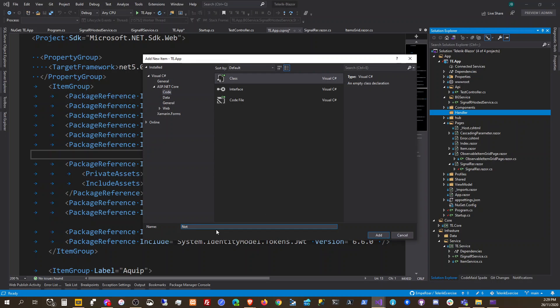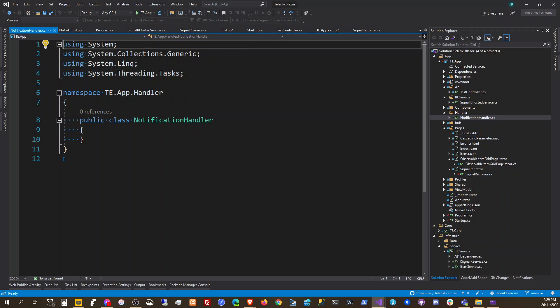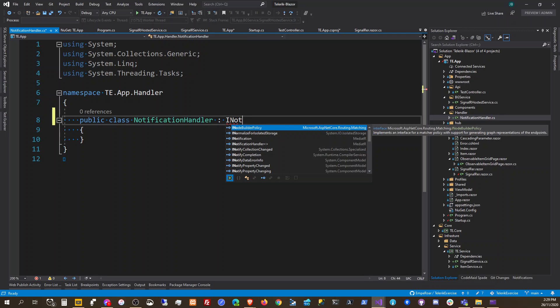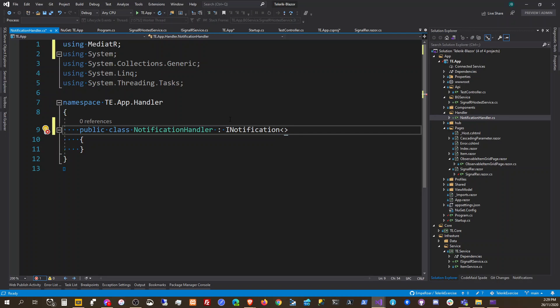We're going to add something like a notification handler. That notification handler will implement something like INotification — let me search for my code. That should be IRequestHandler, yeah we could try that one first.